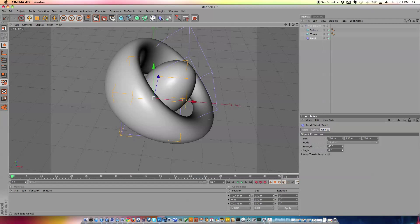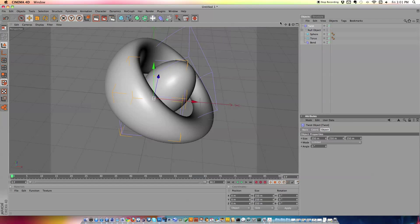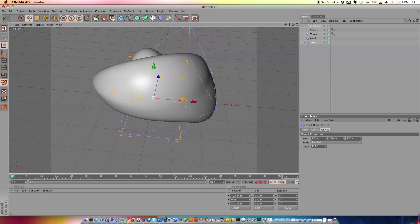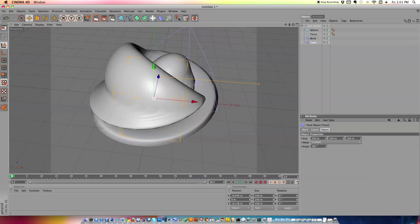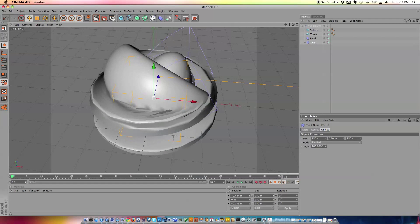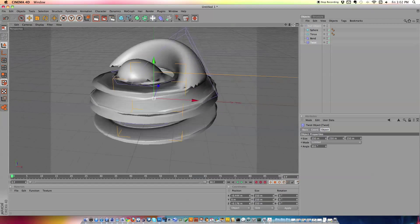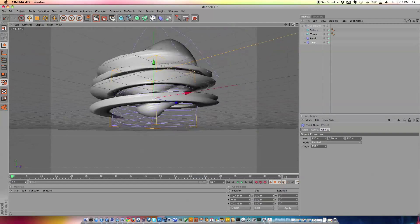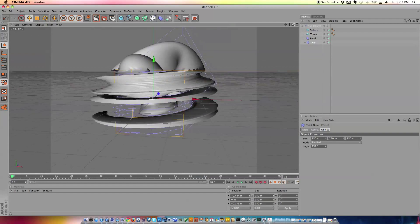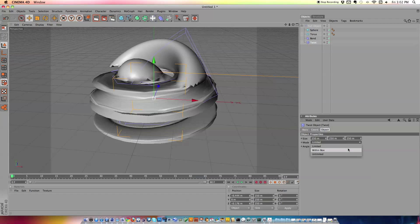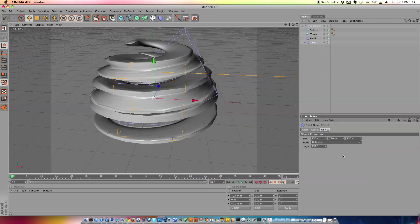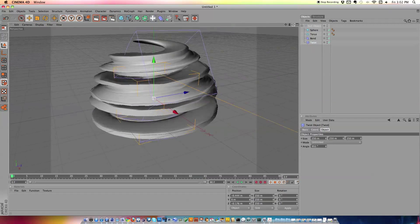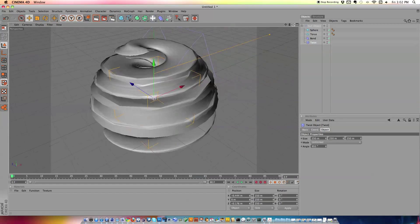And now what we're going to do is get a twist deformer. We're also going to drop it into our workflow and we're just going to up the angle and as you can see, it starts to twist our thing, our shape. And this is very, it's limited, that's our problem. So what we need to do is either go within box or unlimited.